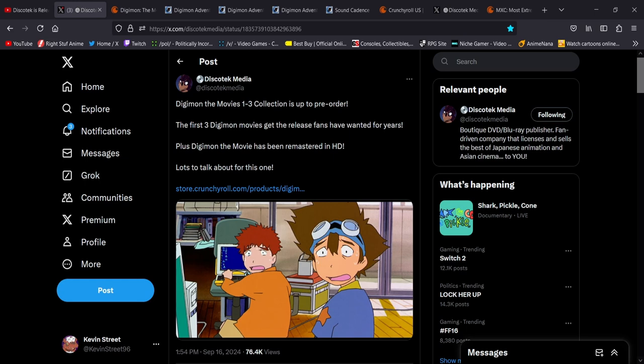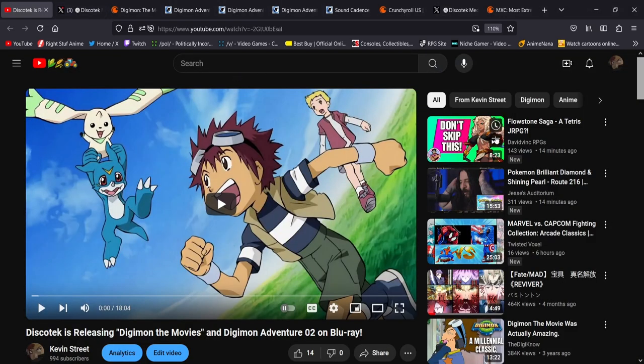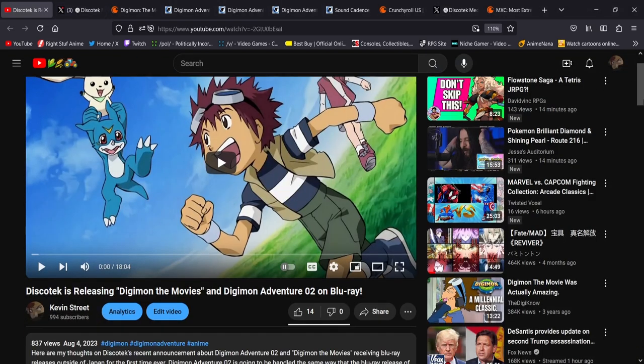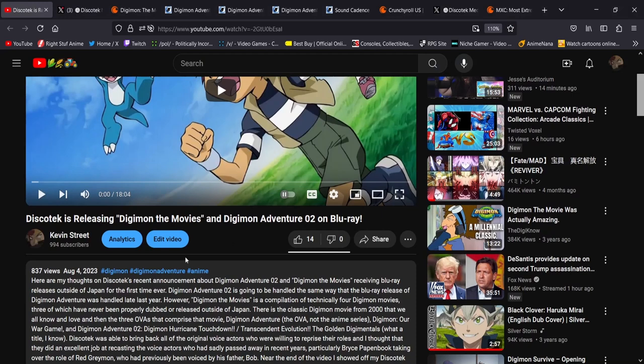But anyway, let's go take a look at this post on Twitter from Discotek. I should also mention too, I made a video last year when this was originally announced. This I think was back in August, August 4th. Discotek is releasing Digimon the movies and Digimon Adventure 02 on Blu-ray.